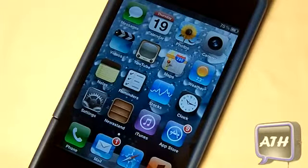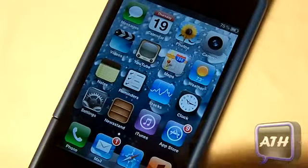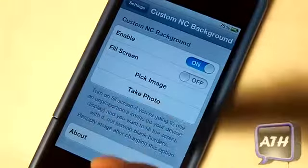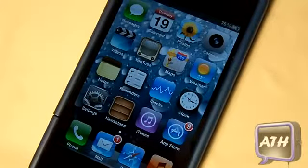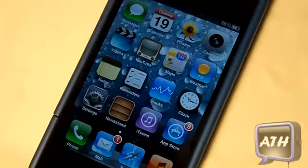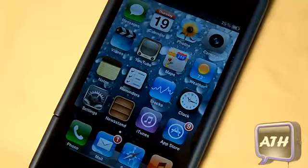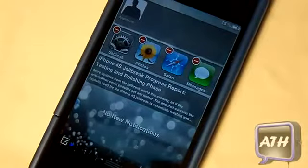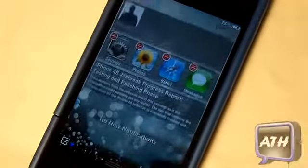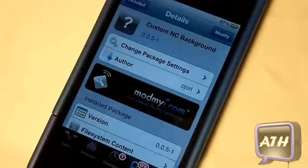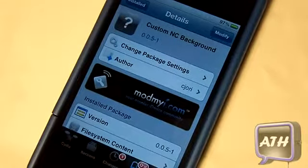You can set any background you want to your notifications. It does not slow down your notification center — it actually makes it a little bit faster. I would really recommend this tweak if you want to customize your notification background, especially if you use notifications a lot and you're tired of that old gray background.